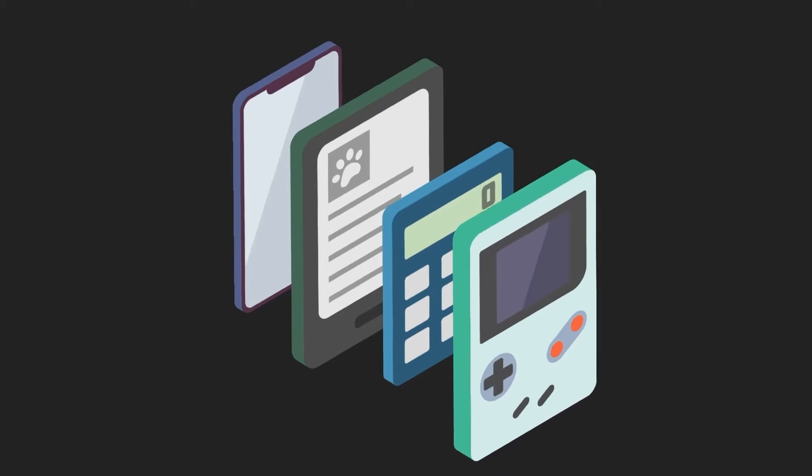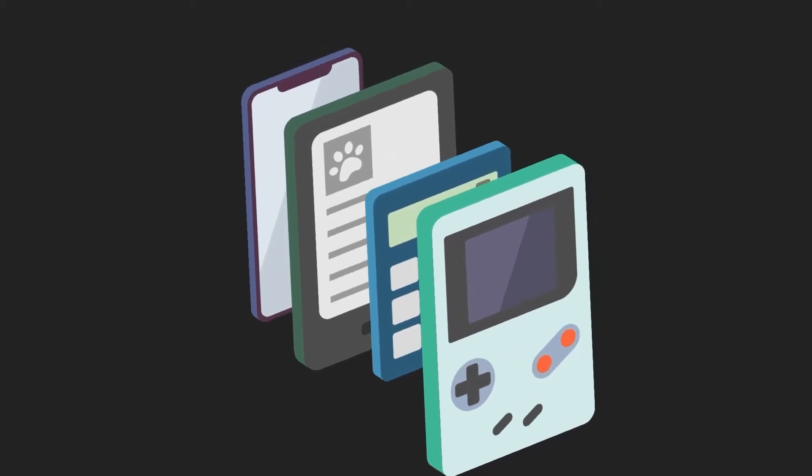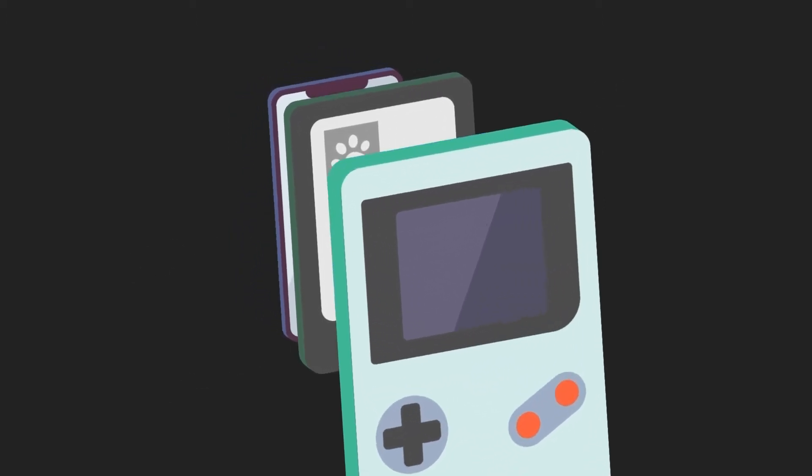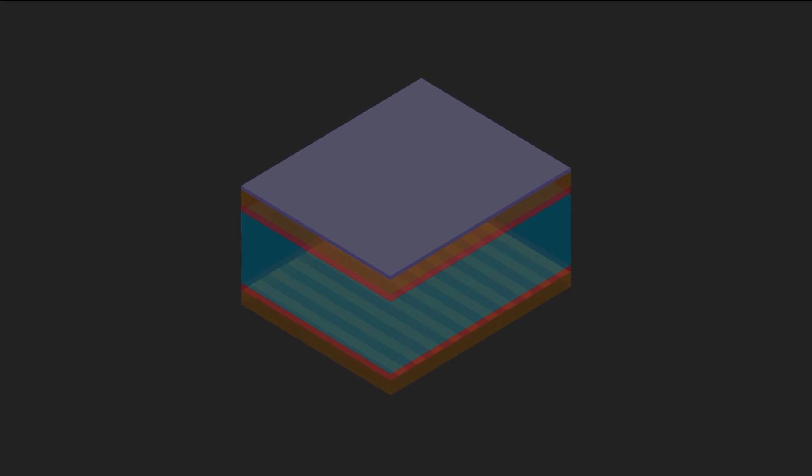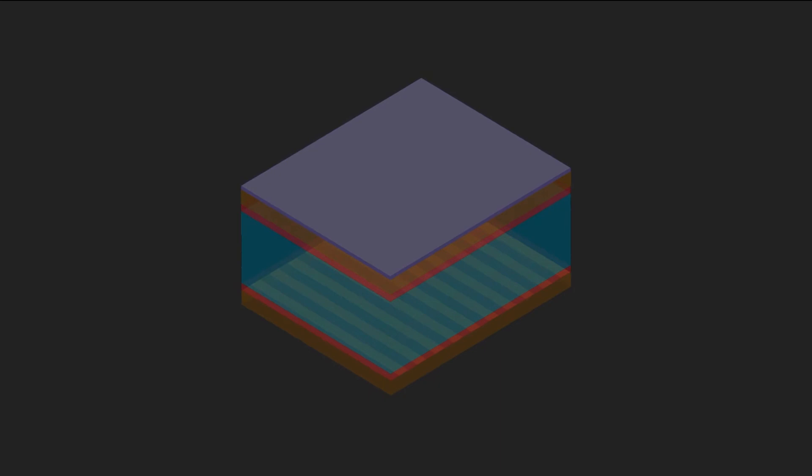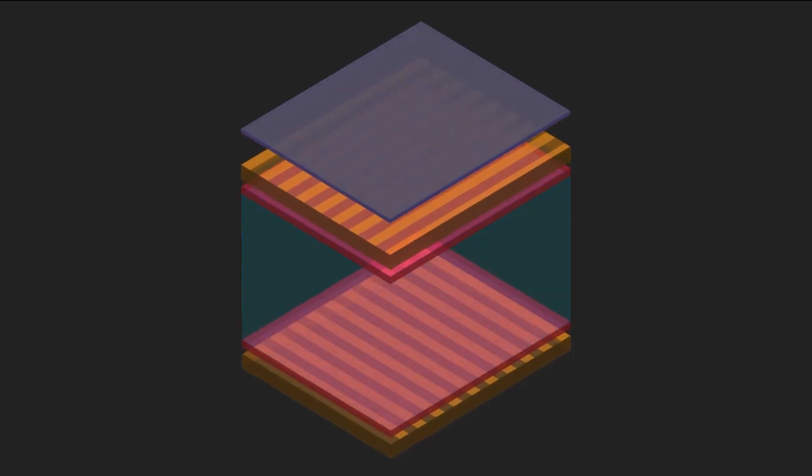So how do they work? Let's take a look at the LCD display on the Gameboy. LCD displays work by modulating external light. If we take a deeper look into how it works, it's made up of many layers.